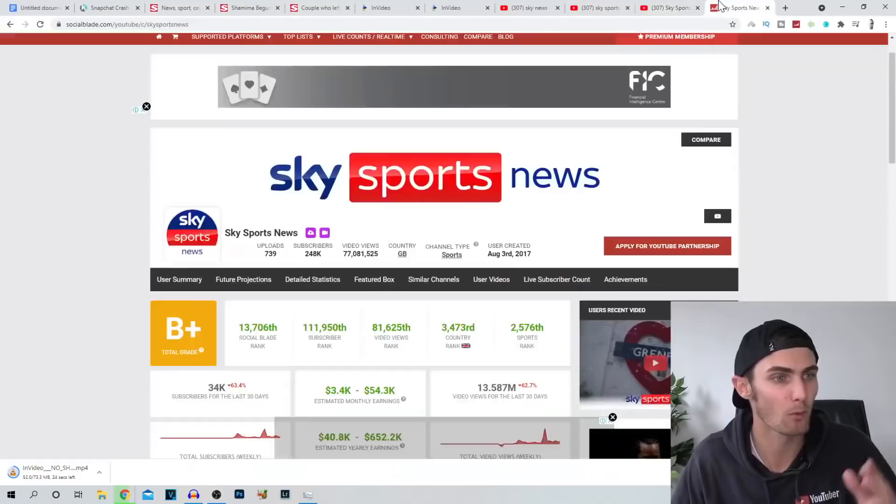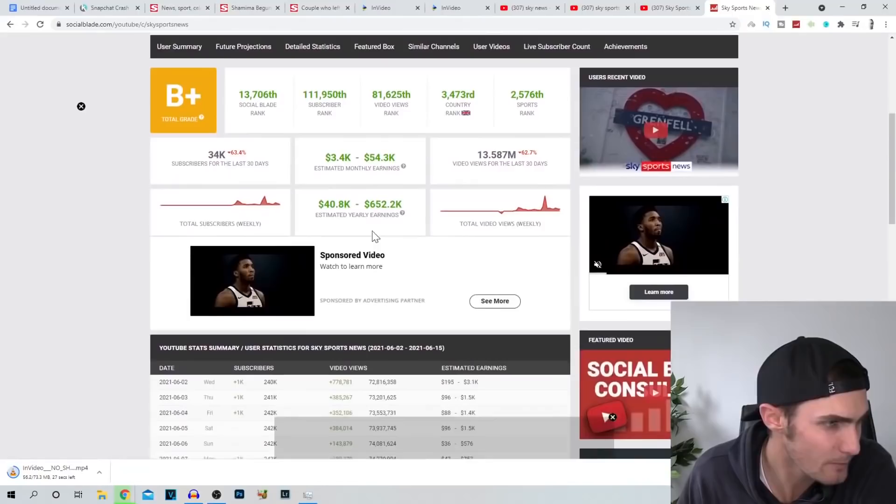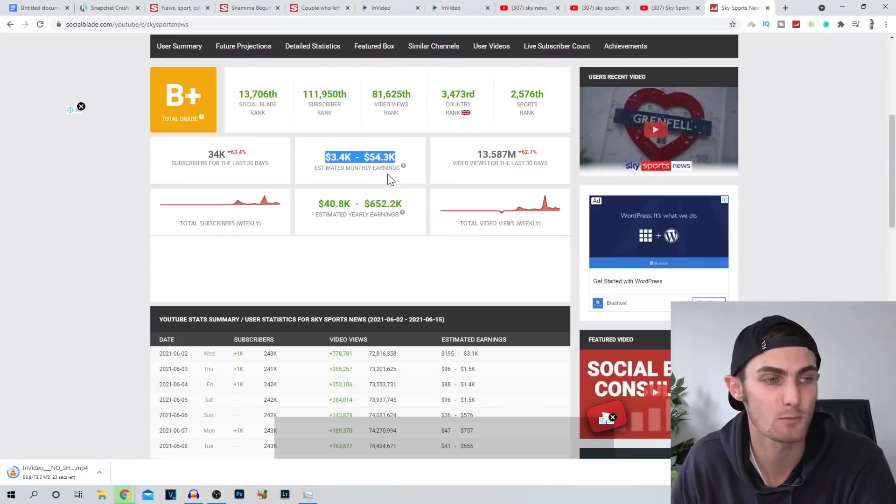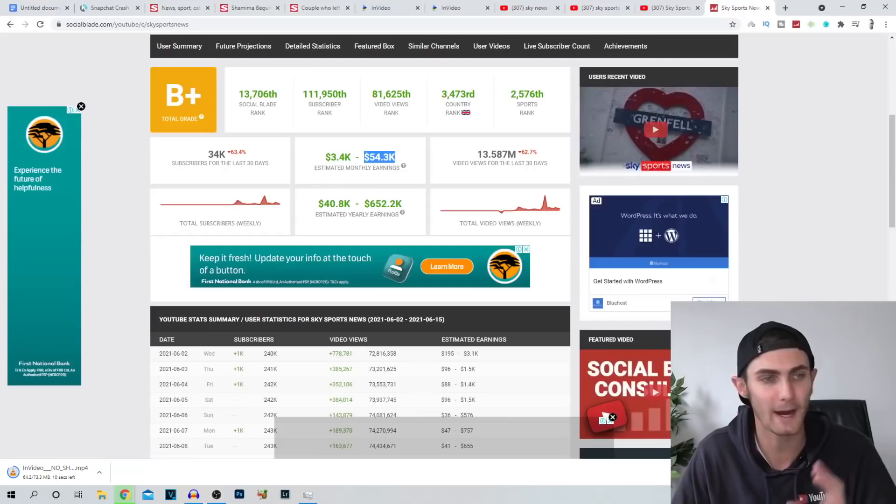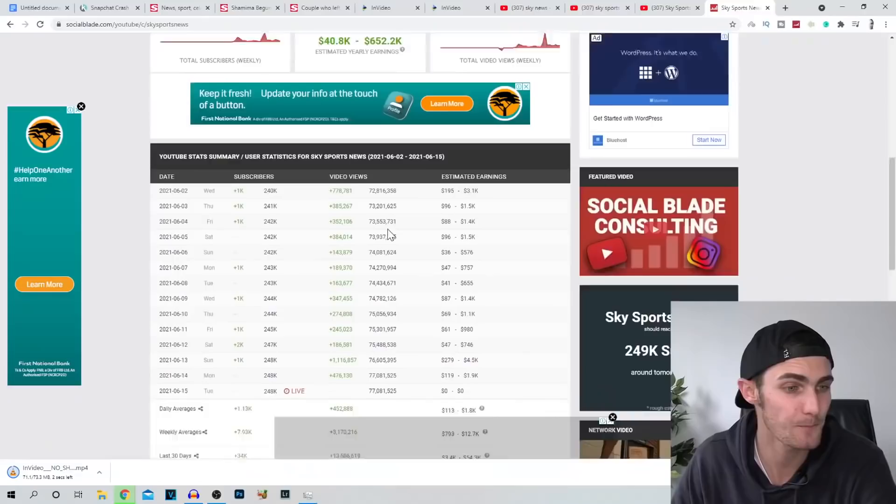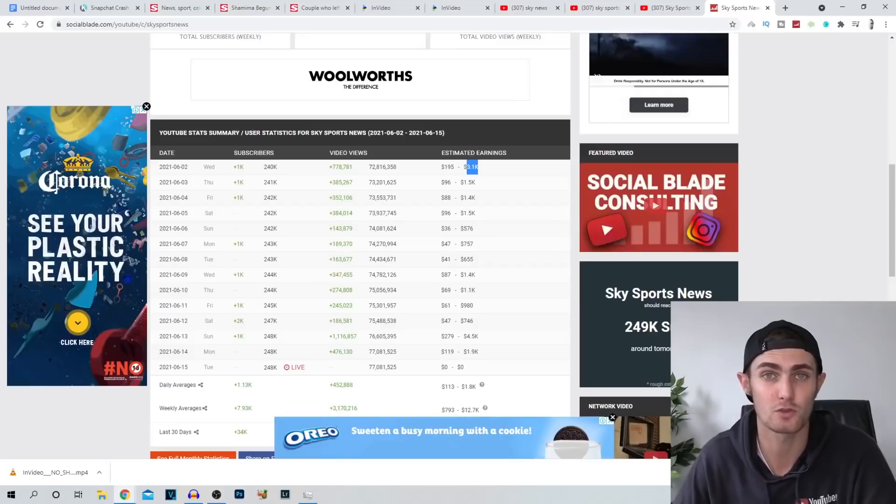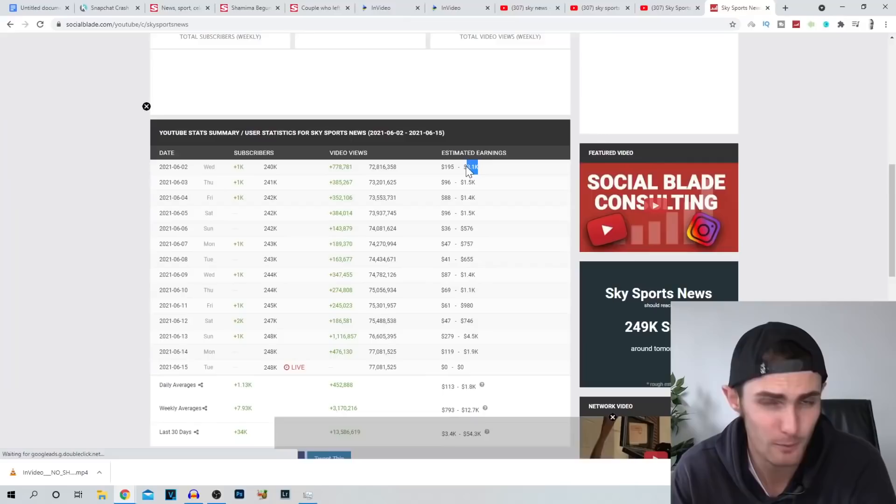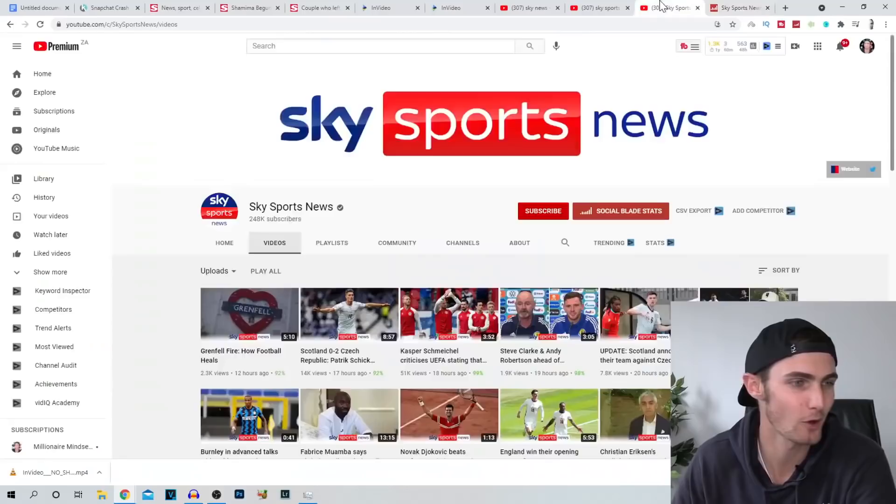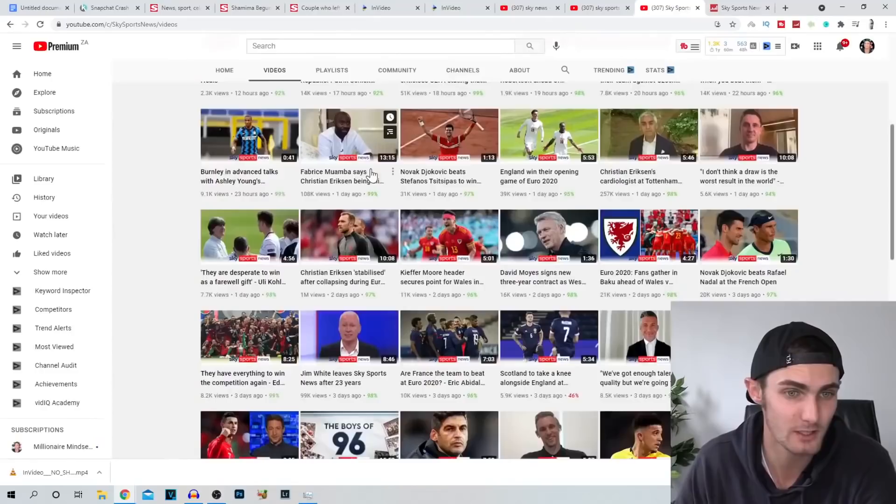So just to quickly show you more or less what Sky Sports News is earning doing this, they are currently anywhere between $3,400 and $54,000 per month. Now, as a YouTuber myself, I can tell you that these earnings over here on the right are more accurate, especially with a channel like this. News, finance, those channels are the highest paying channels on YouTube. And you can see anywhere in a day, they're earning between $500 and $3,000 online with YouTube using strategies like this, turning the articles into videos and making money just through ad revenue. And the best thing is you can also put affiliate links in the description of your videos. You can do merch, you can monetize your channel in other ways as well.